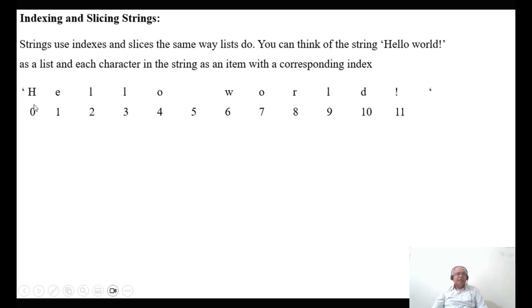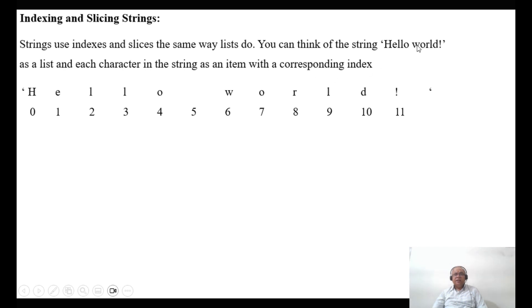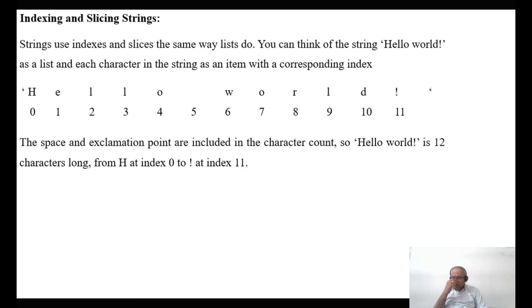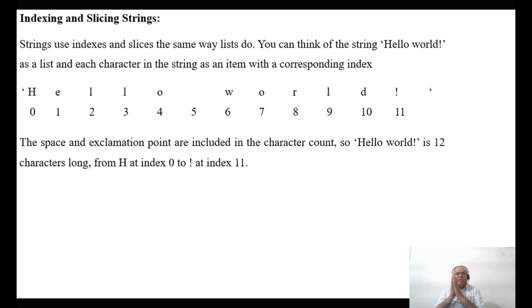For the string 'hello world', you can see: H has index 0, E has 1, L has 2, L has 3, O has 4, then a space in between 'hello' and 'world' is considered index 5. Even the space is counted. W is 6, O is 7, R is 8, L is 9, D is 10, and the exclamation mark is 11. So this is how indexing works in strings — space and exclamation points are included in the character count.